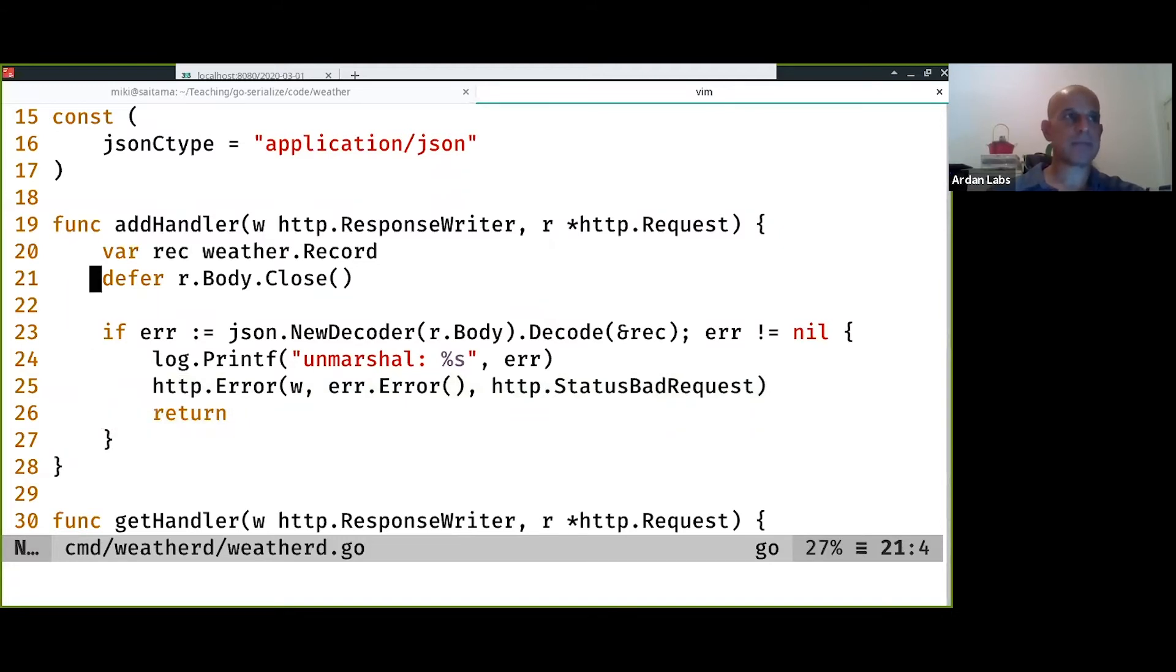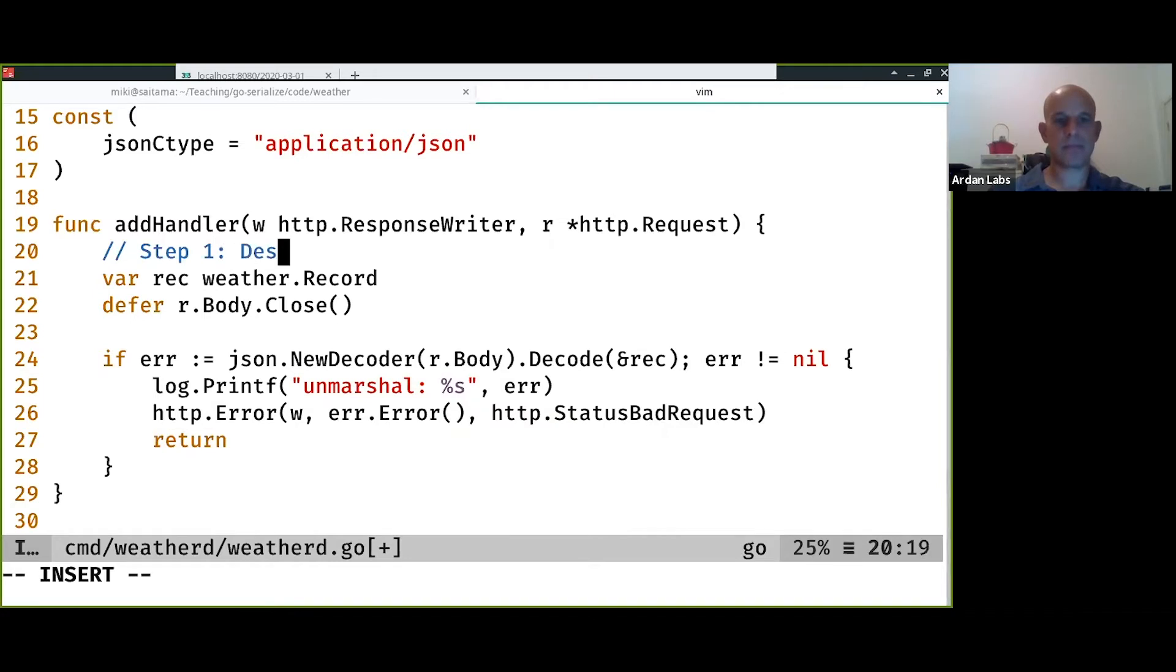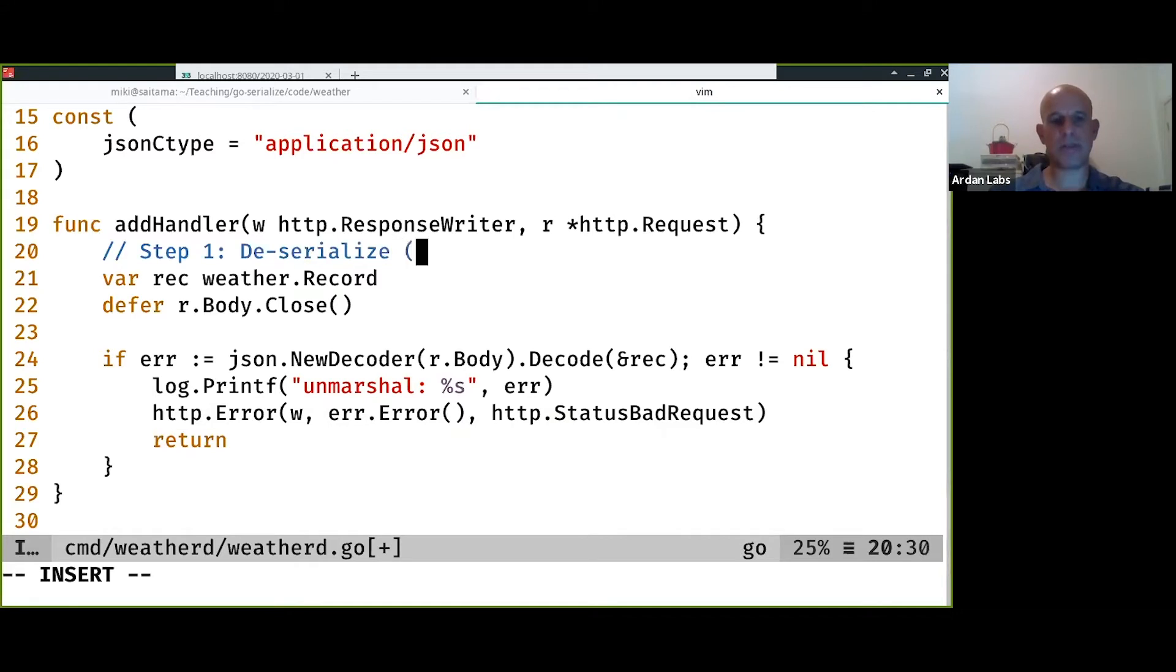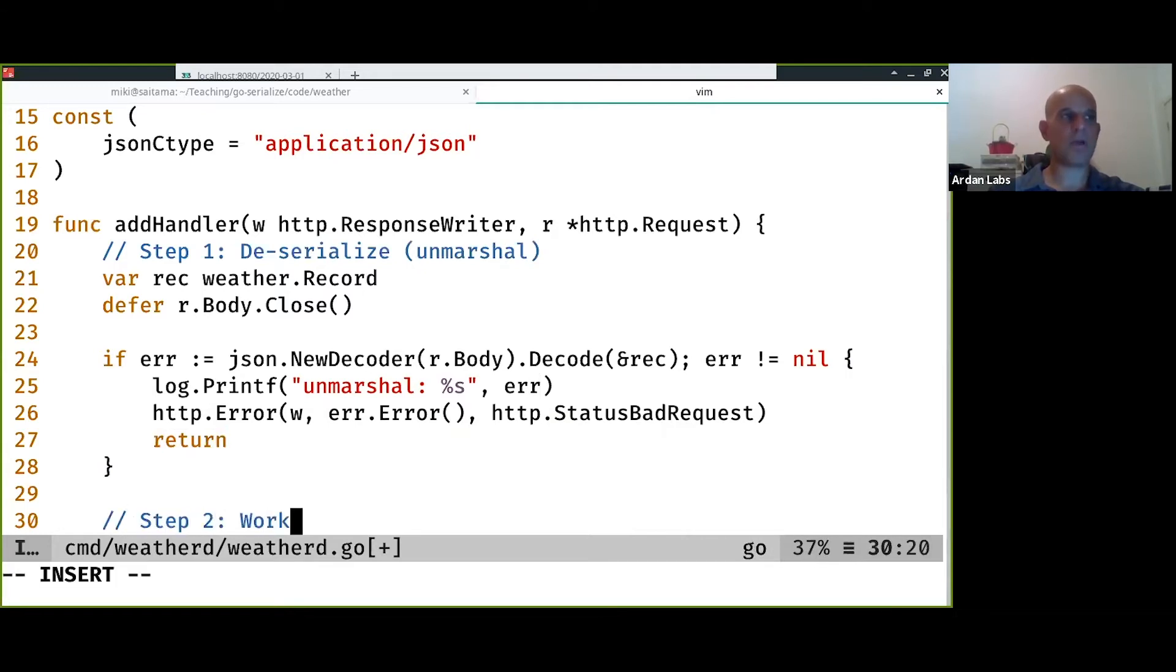And we're going to follow the usual three steps that we have at the edges of the program, which is deserialize or unmarshal. And then we're going to do the actual work.